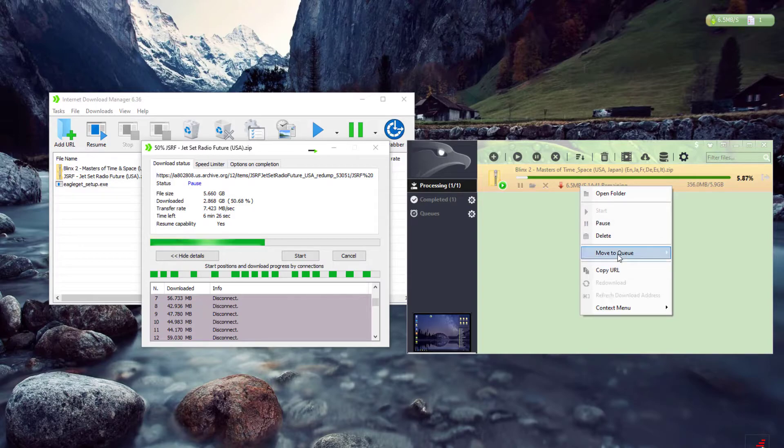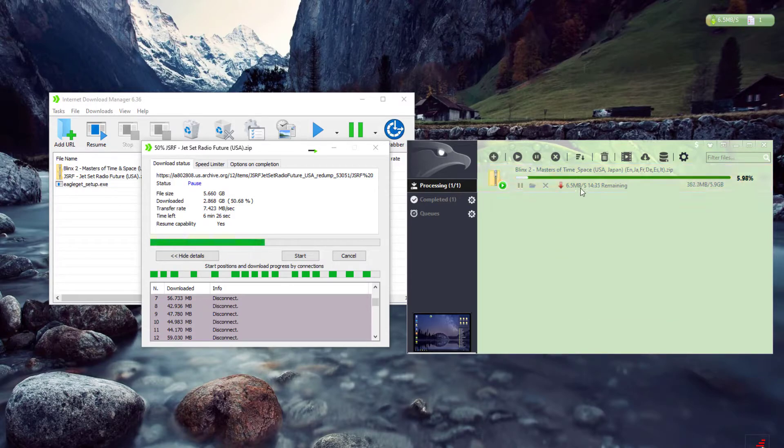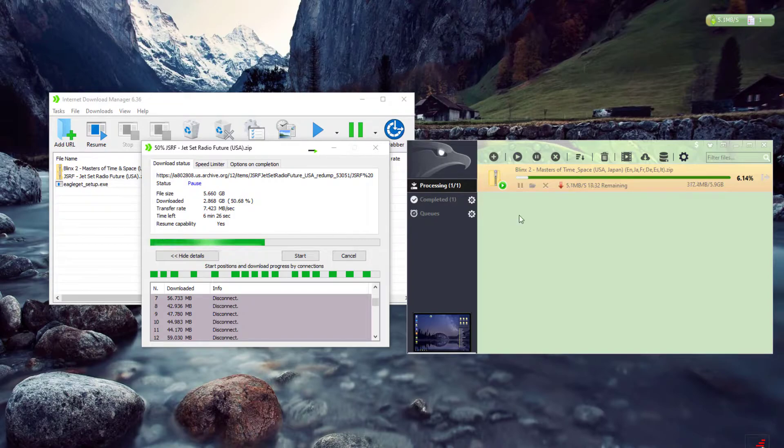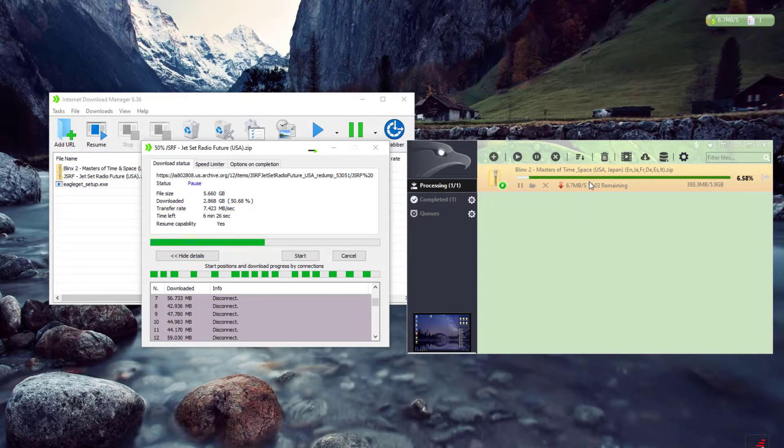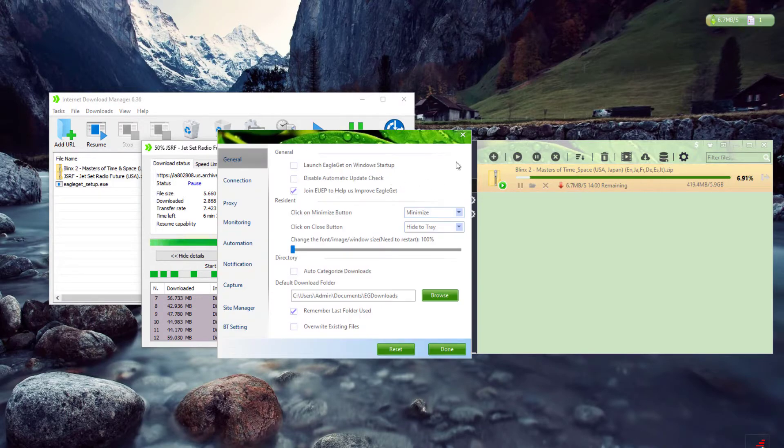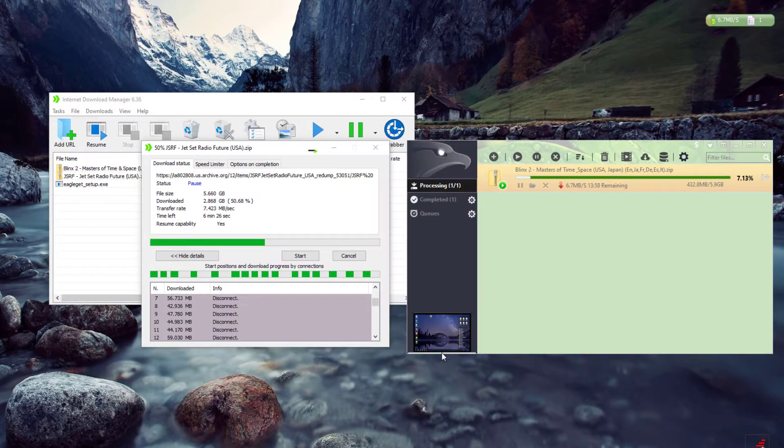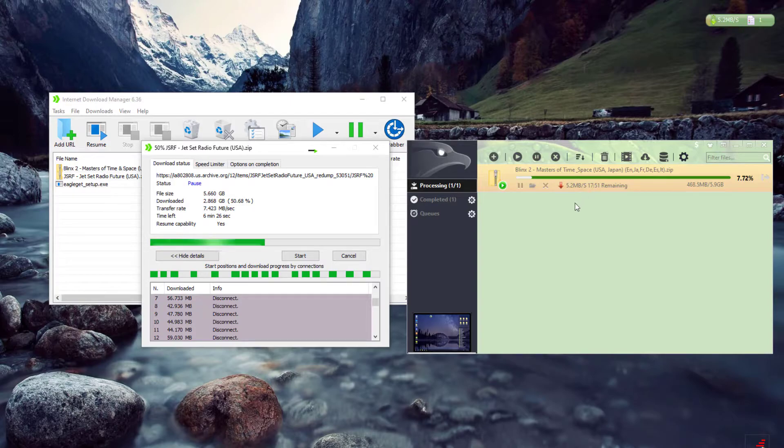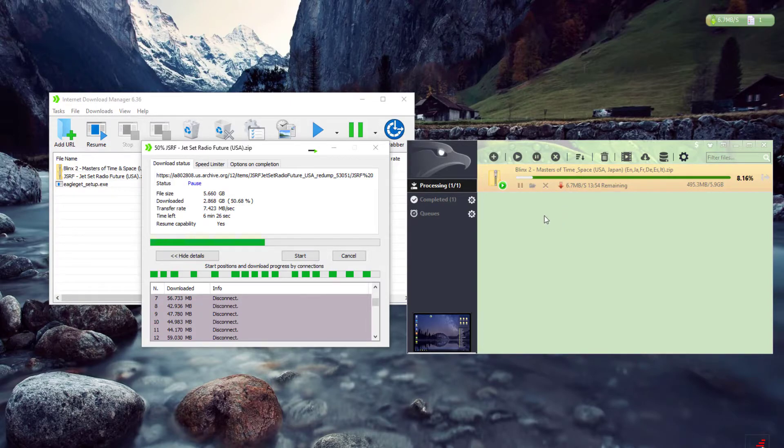I just want to make this video so y'all know it's not a hard decision which one you should pick. Obviously, Internet Download Manager is better than this one. As much as I love Eagle Get—they've been in the game for a long time and they're free—